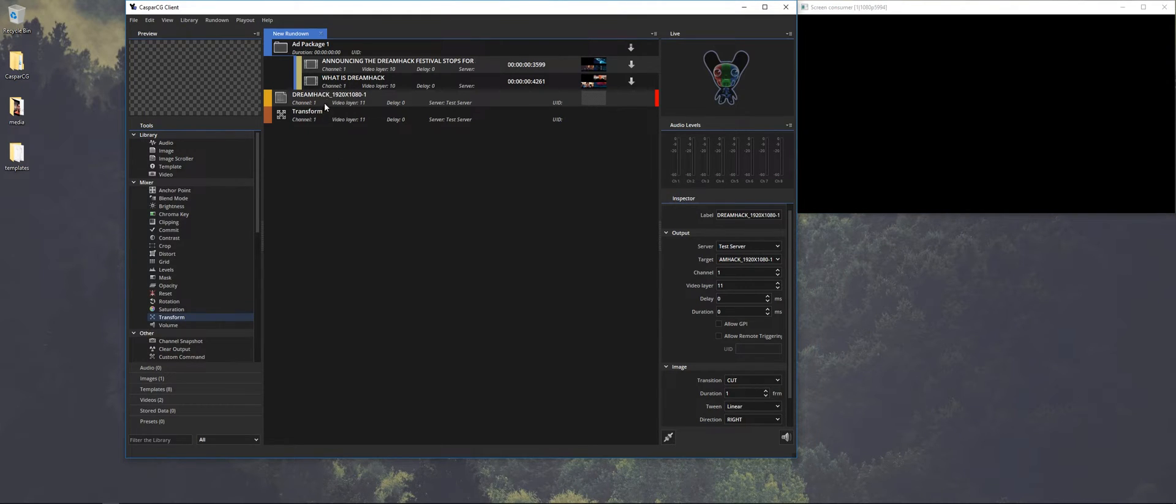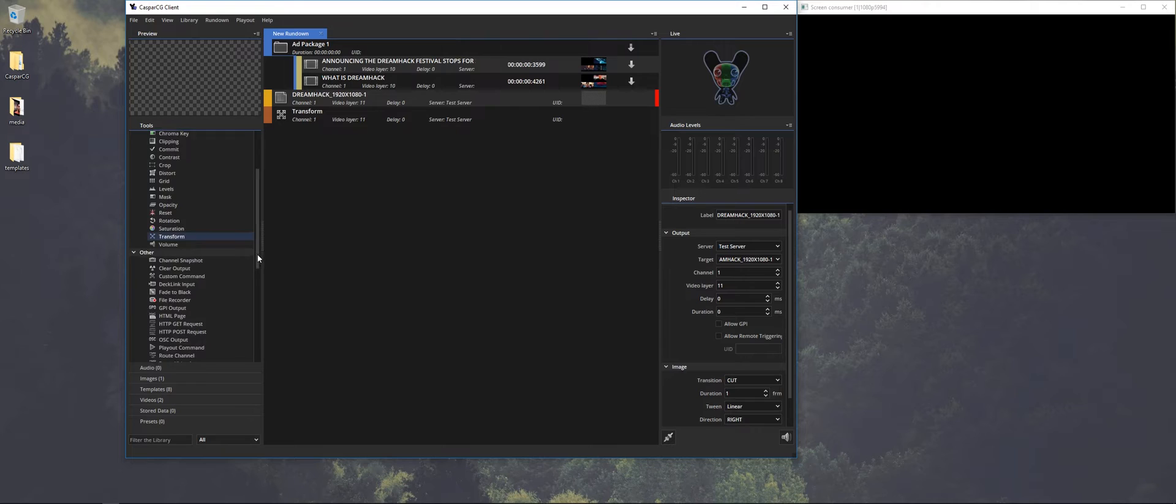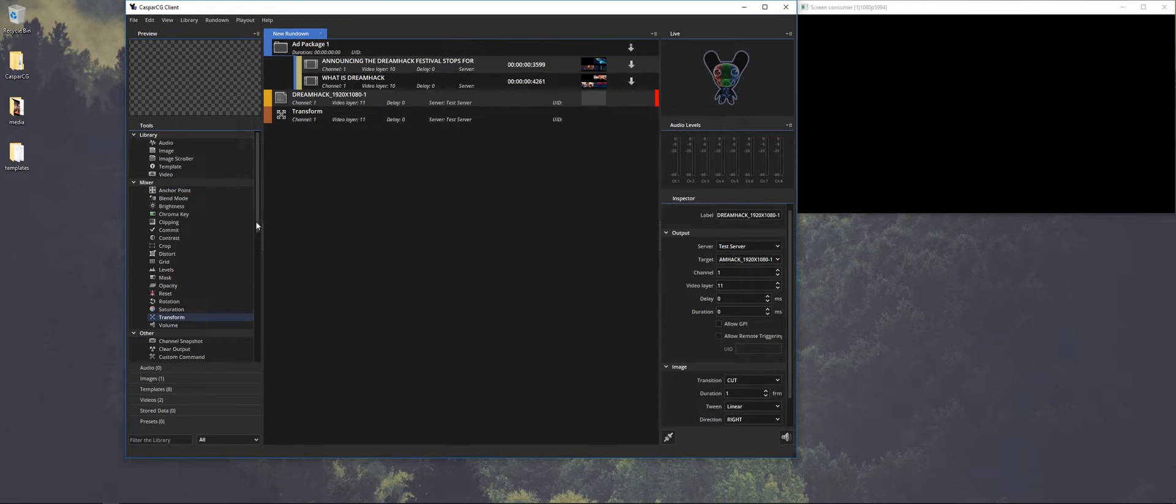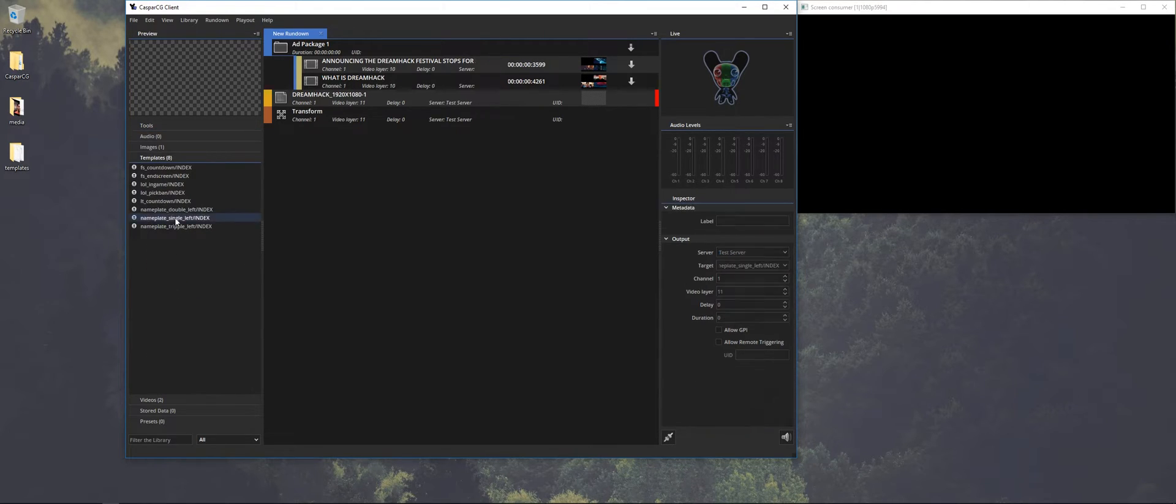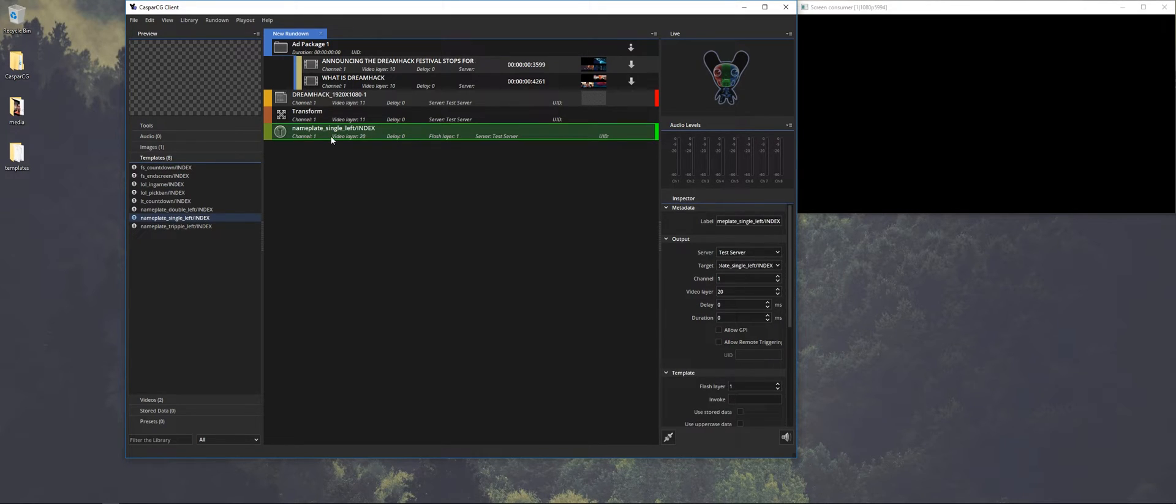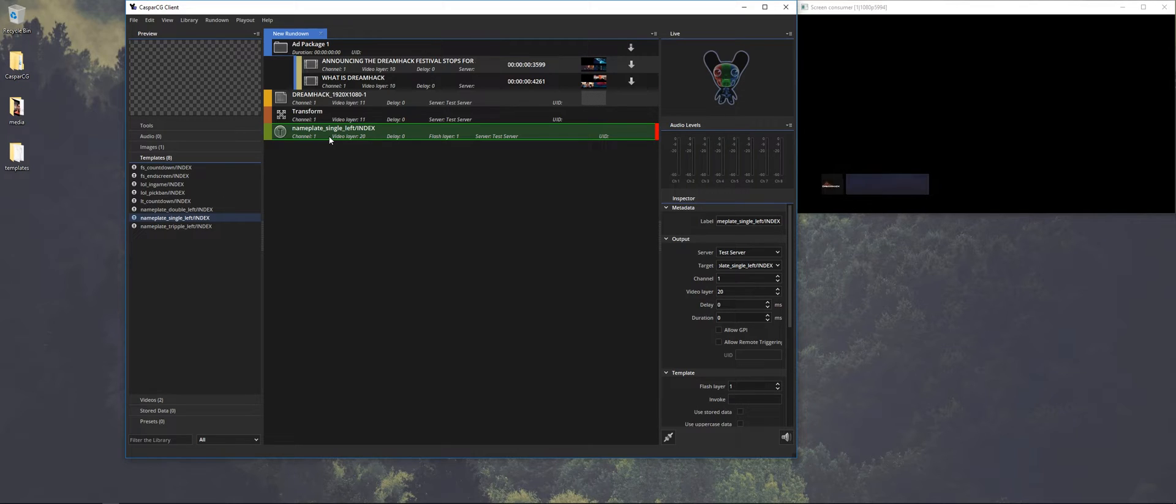So next up is we're going to do some templates. So here are the different templates I made beforehand. So let's start with something simple. Just a nameplate. And if we press F2 it will play out. If I press F1 it will do the out animation.